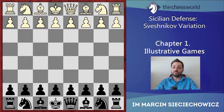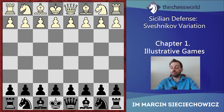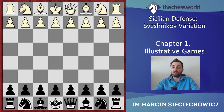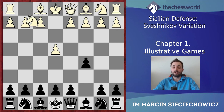Hello and welcome to the first chapter of my course about the Sveshnikov variation in the Sicilian defense. Today we are going to see two practical examples in which I would like to show you the most important and typical ideas in that variation. They are not fully connected with our repertoire because some variations will be a little bit different, but the general character of play will be the same. Both games will be from Garry Kasparov with Black. The first game will be against Alexei Shirov, played in Linares in 2002.